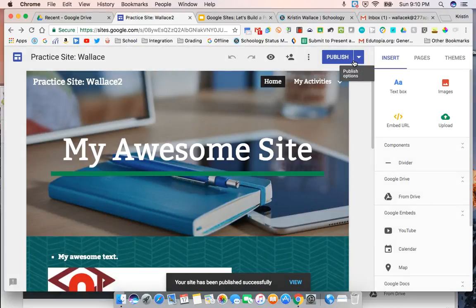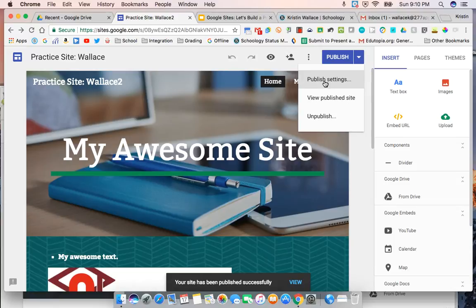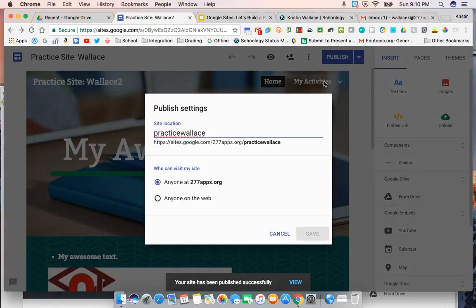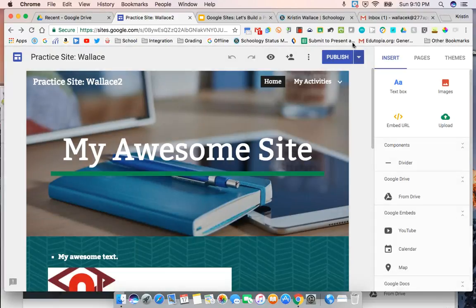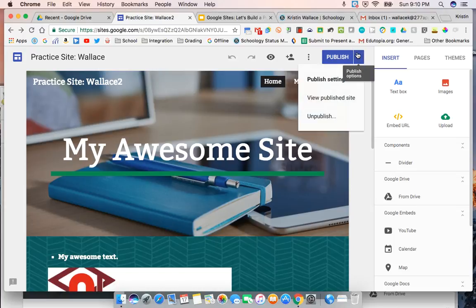And then once your website is published, you have some publishing options. You can go here and you can change this. Up here at the top, you can unpublish it.